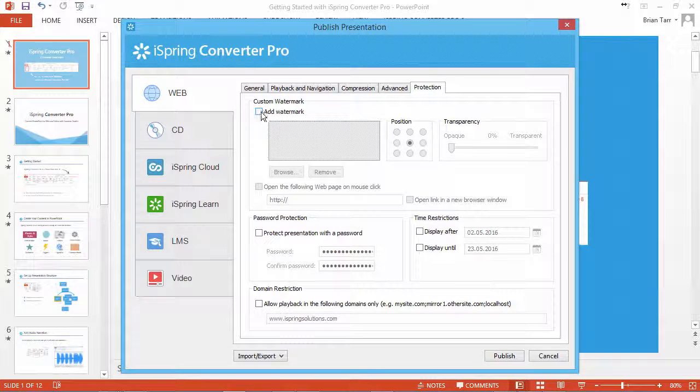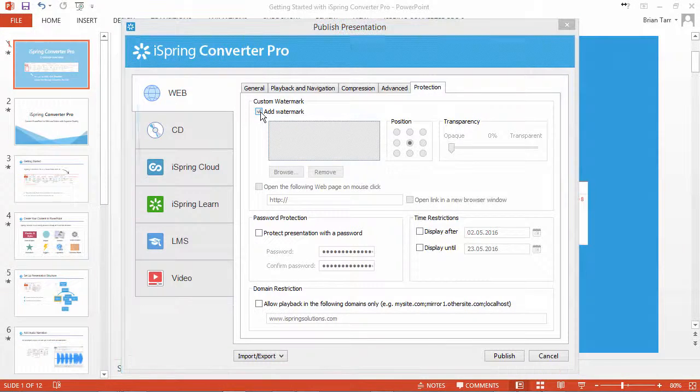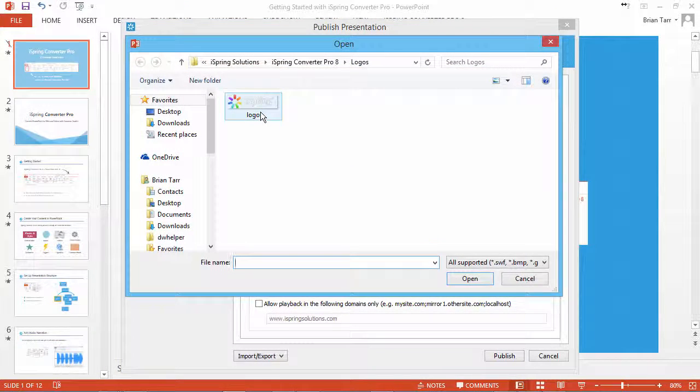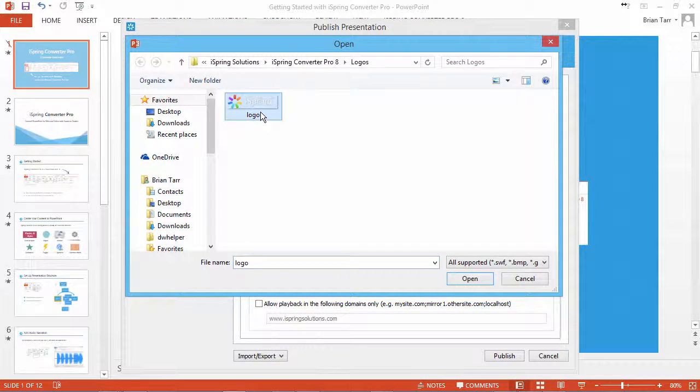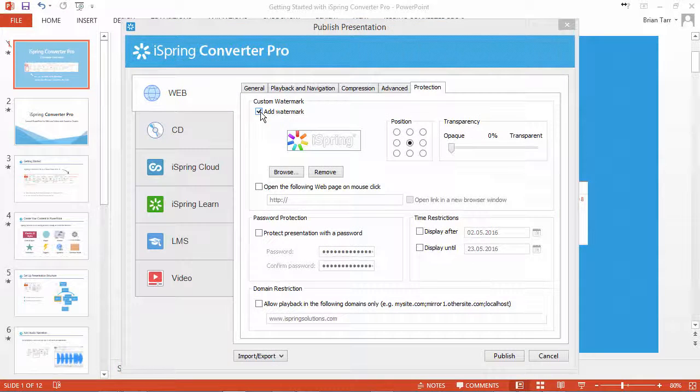Check the option Add Watermark and select a picture such as your company logo.